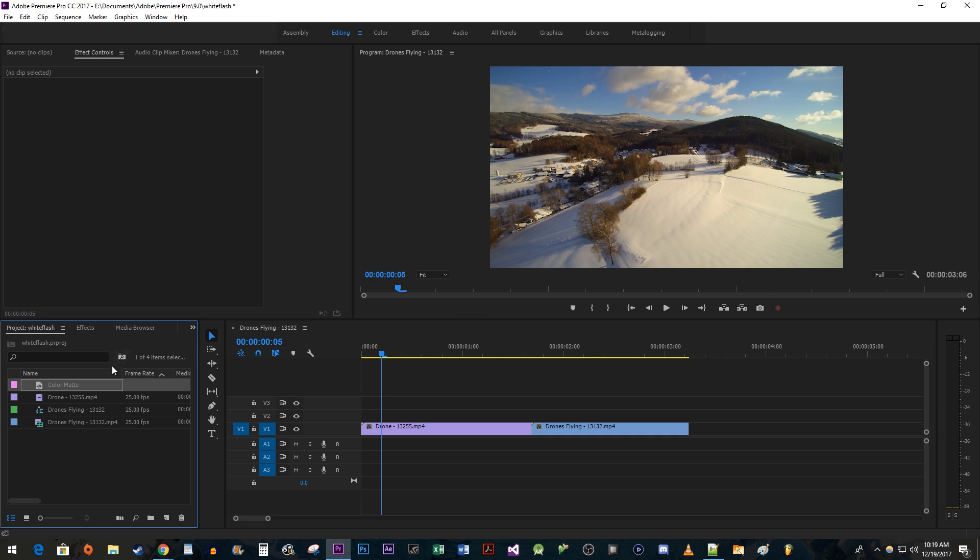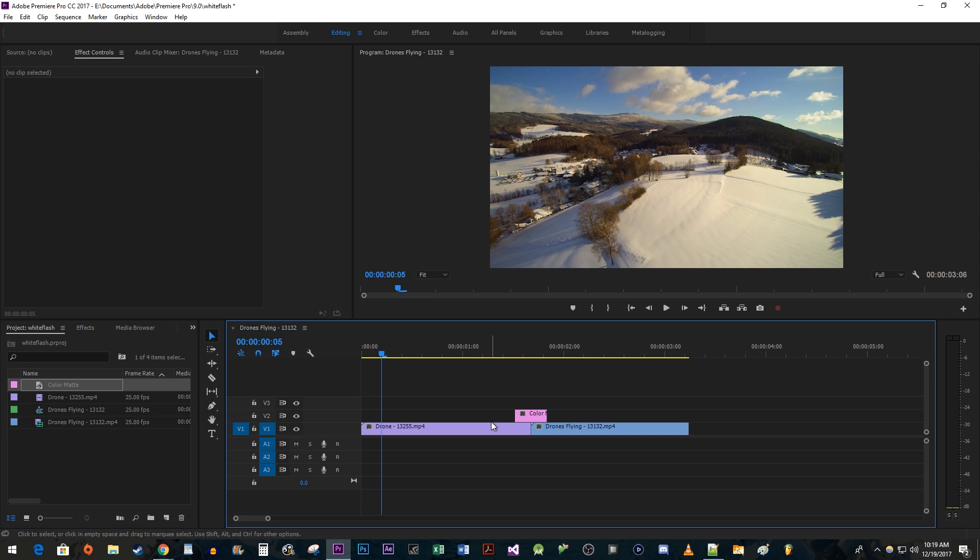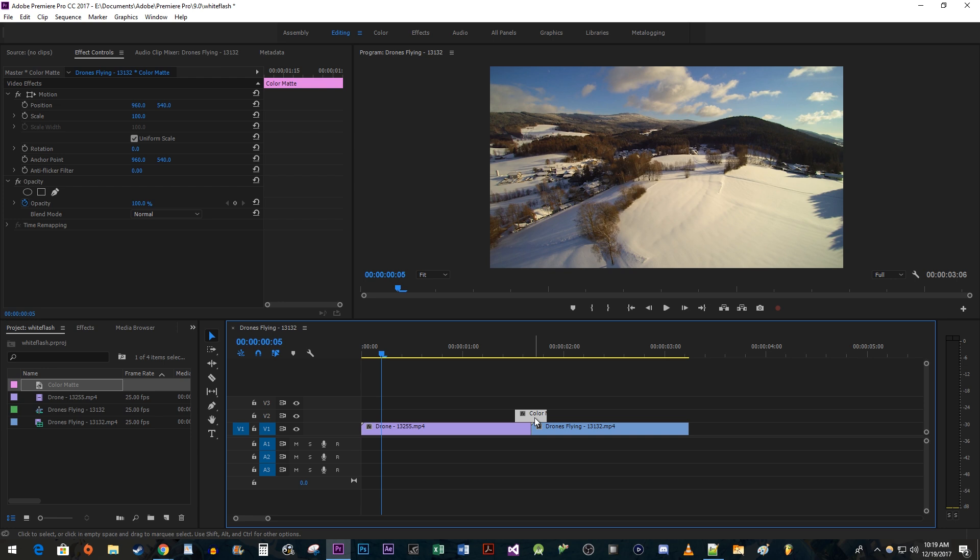Drag your color matte clip above your two video clips on the timeline. Try to line it up so that the middle of the color matte clip is above the cut. Now make sure your color matte clip is selected and then go up to Effect Controls.